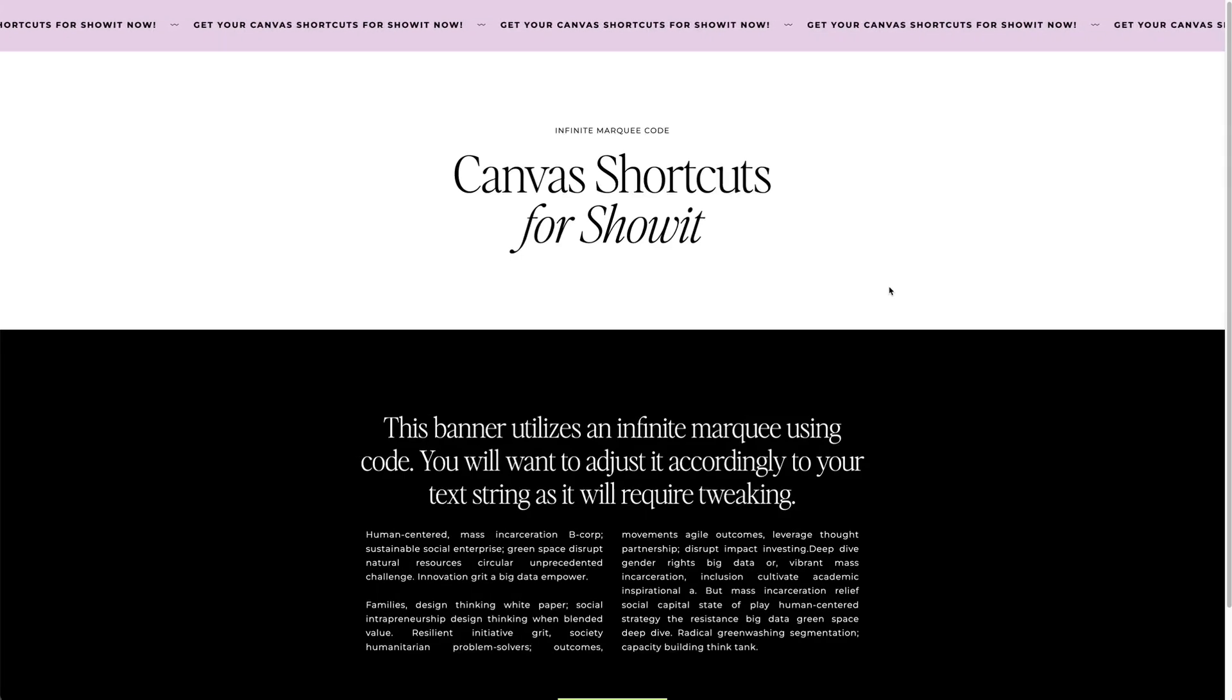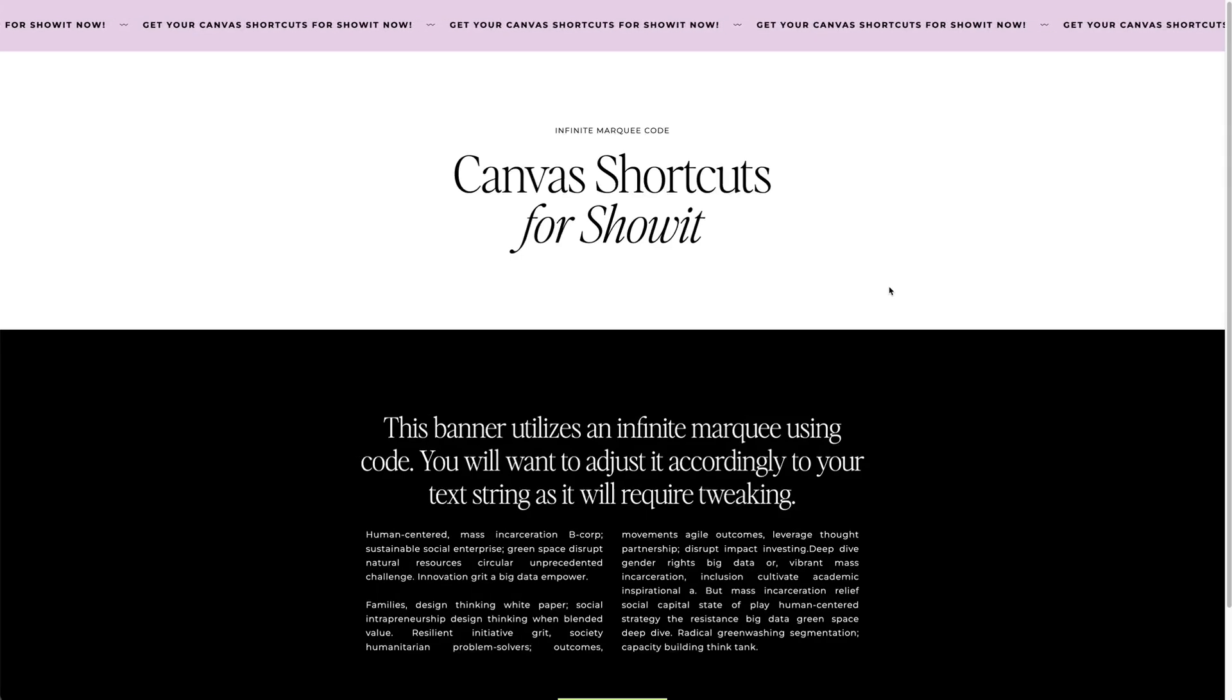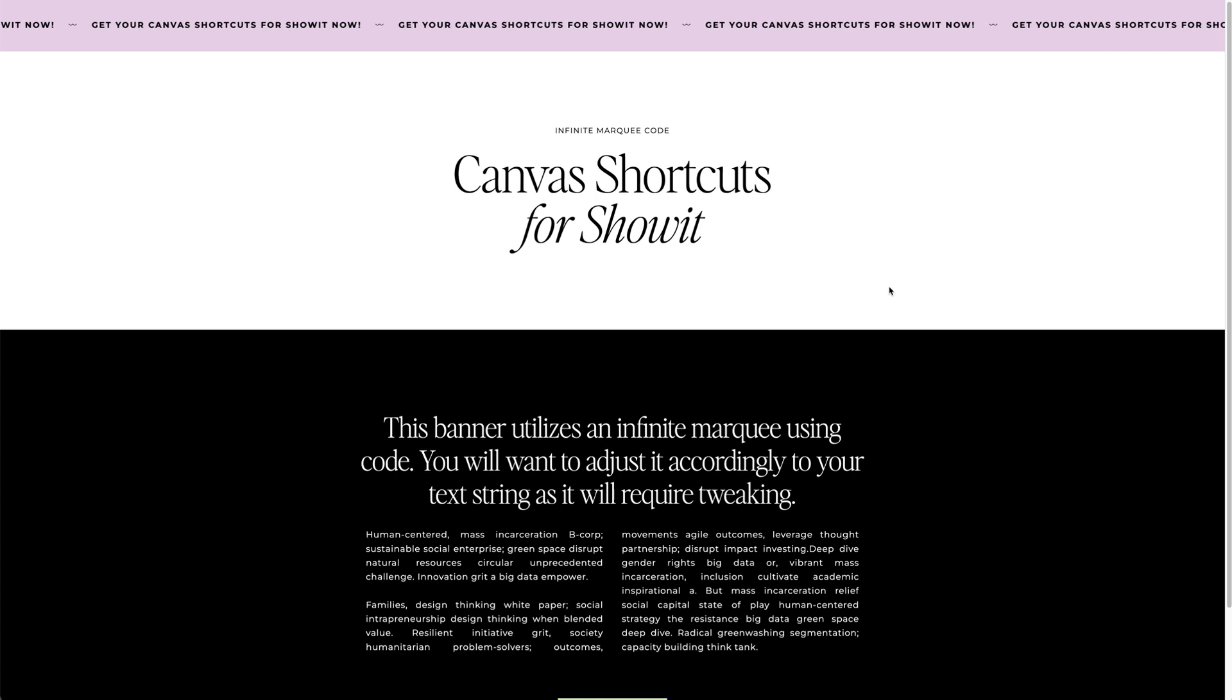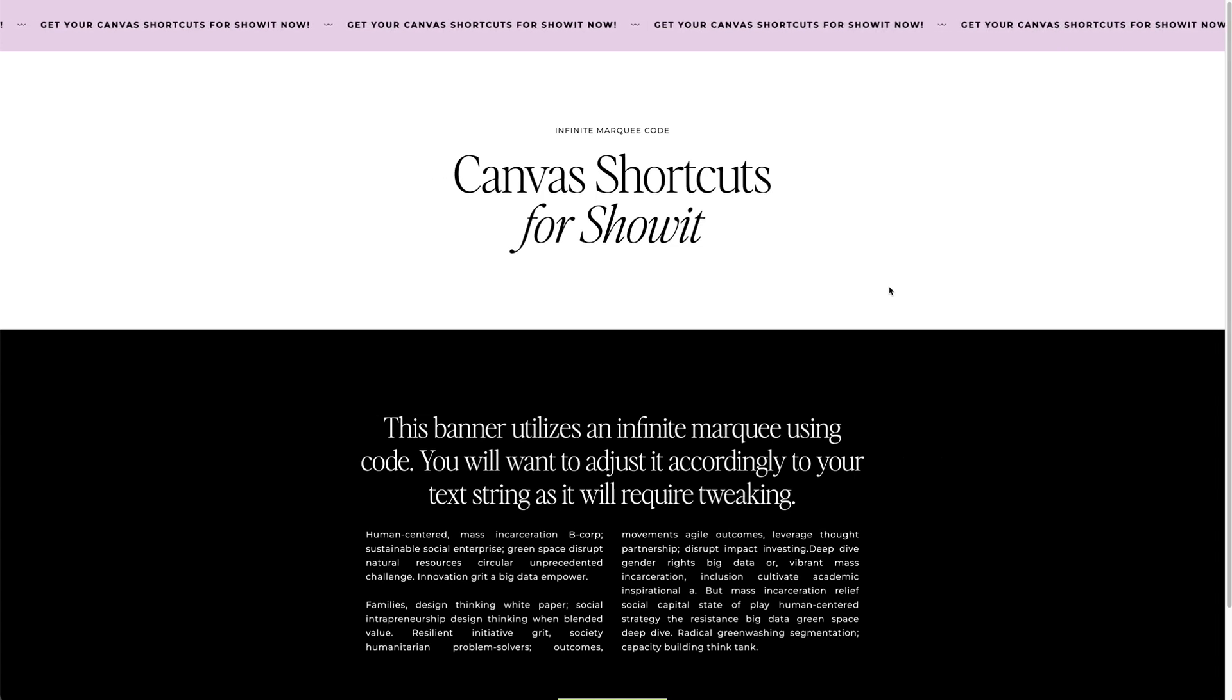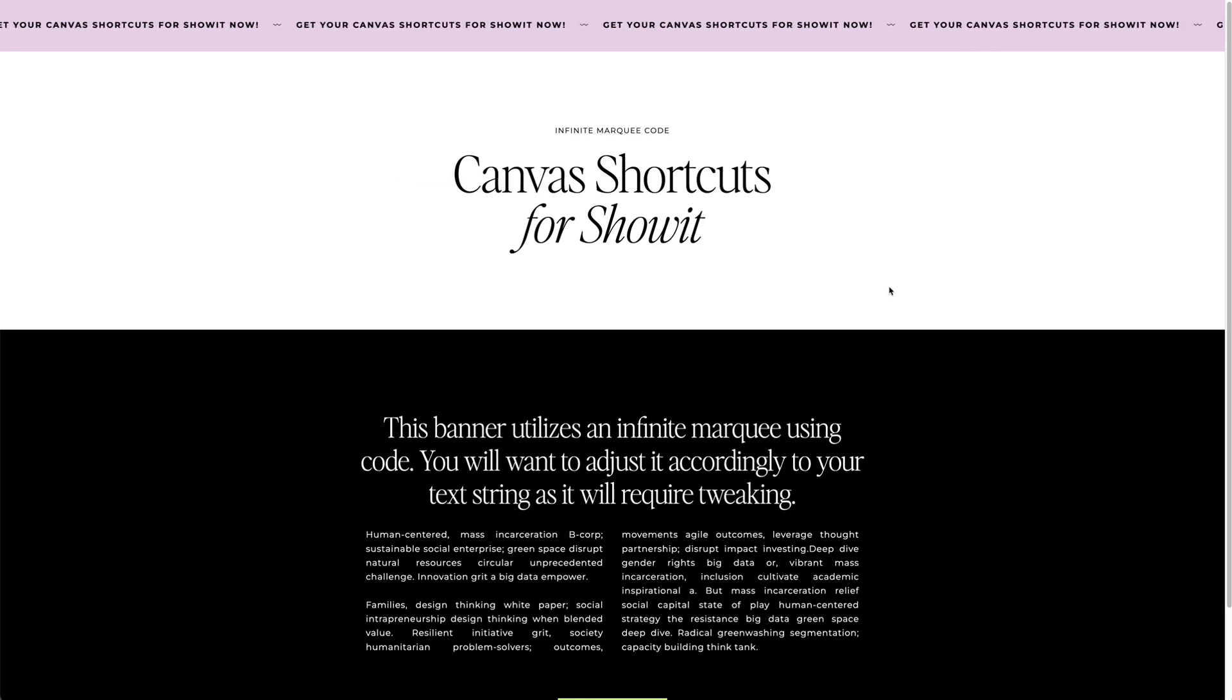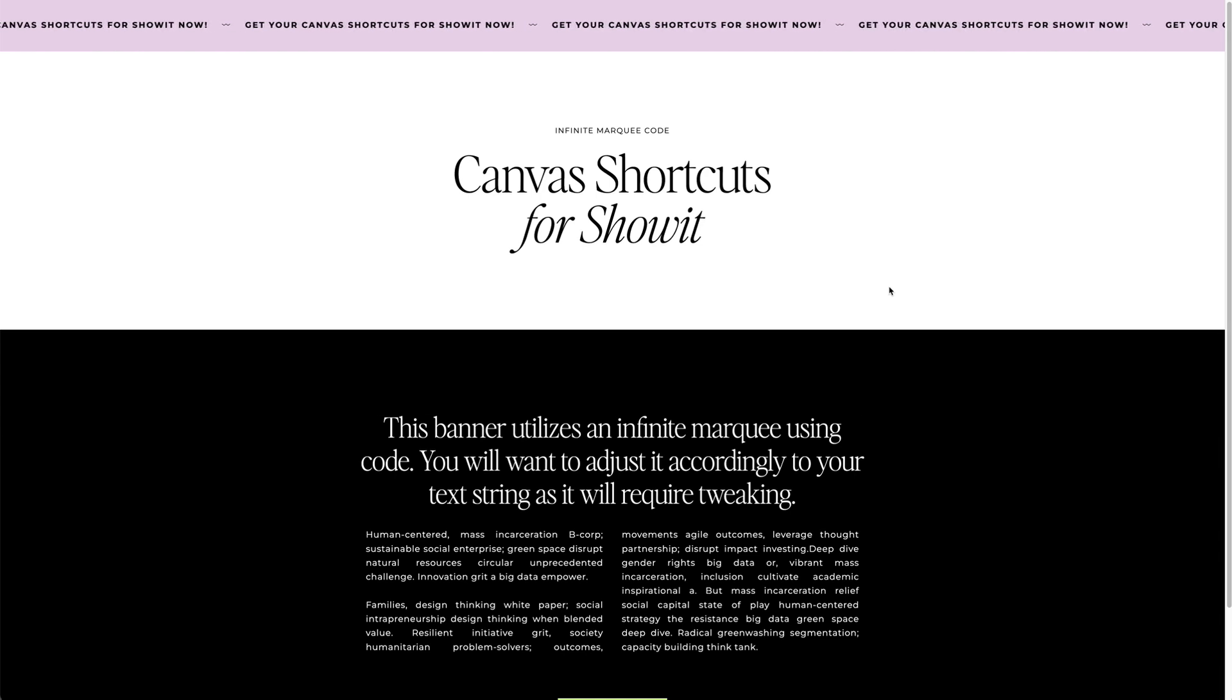So here is another take on the famous marquee, except this one is now coded. So this one will never time out. It's infinite. It will keep rotating.